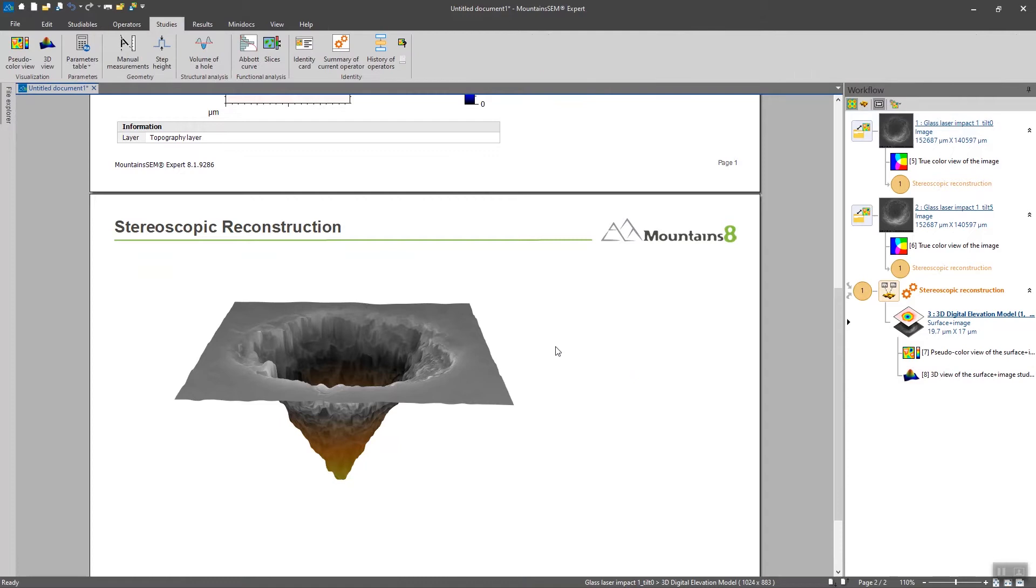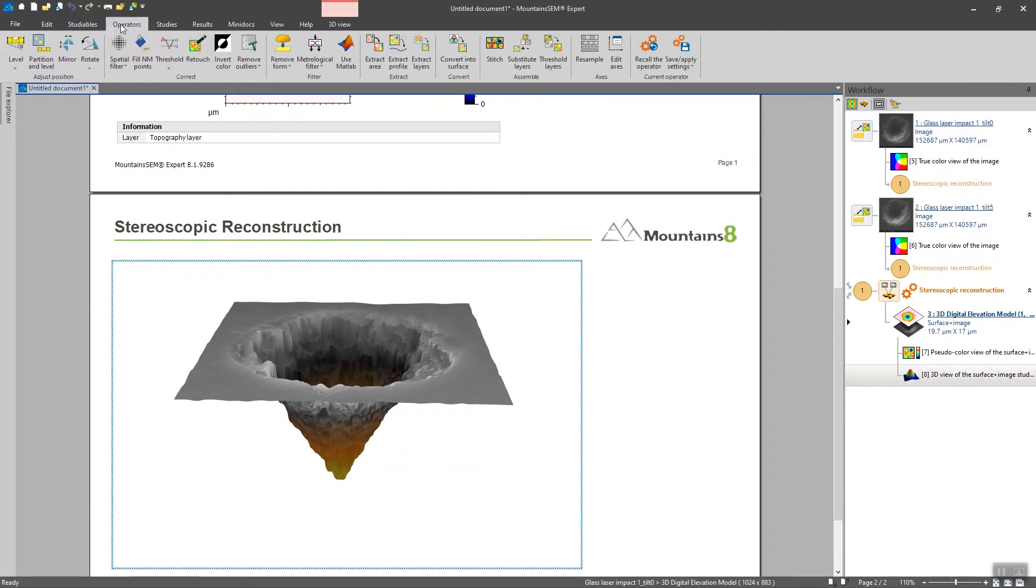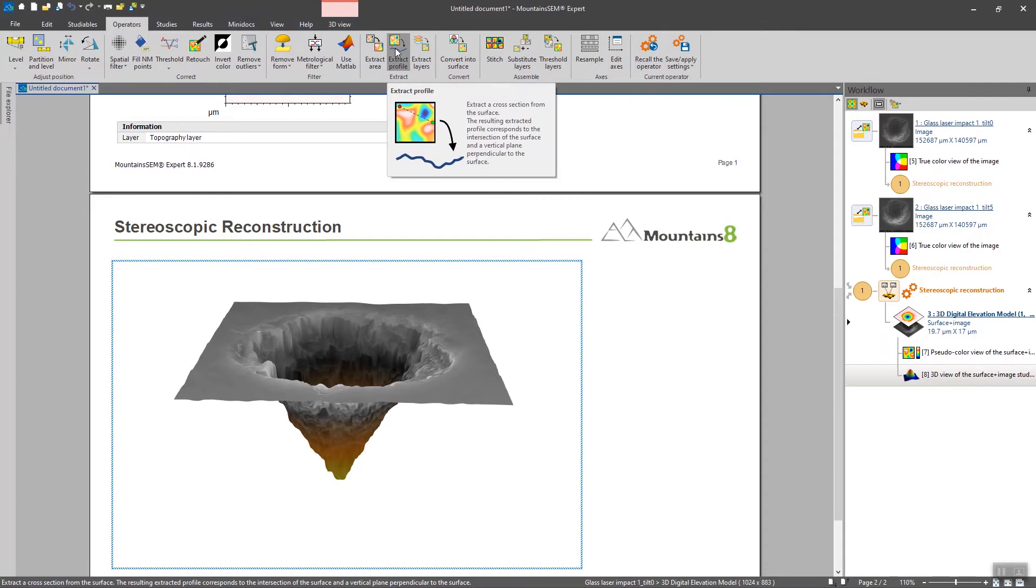So I'm going to click on operators and I'm going to extract a profile.